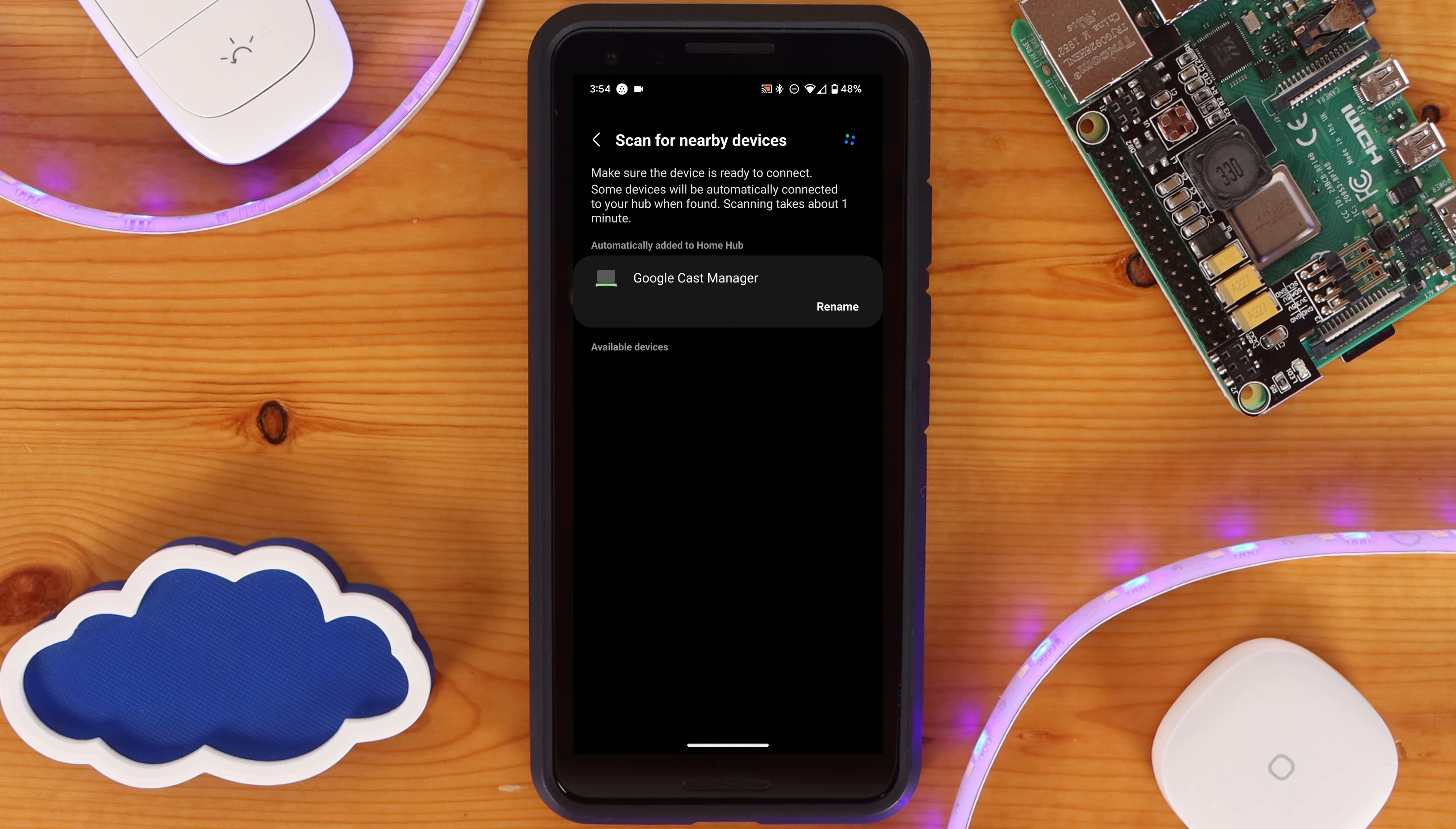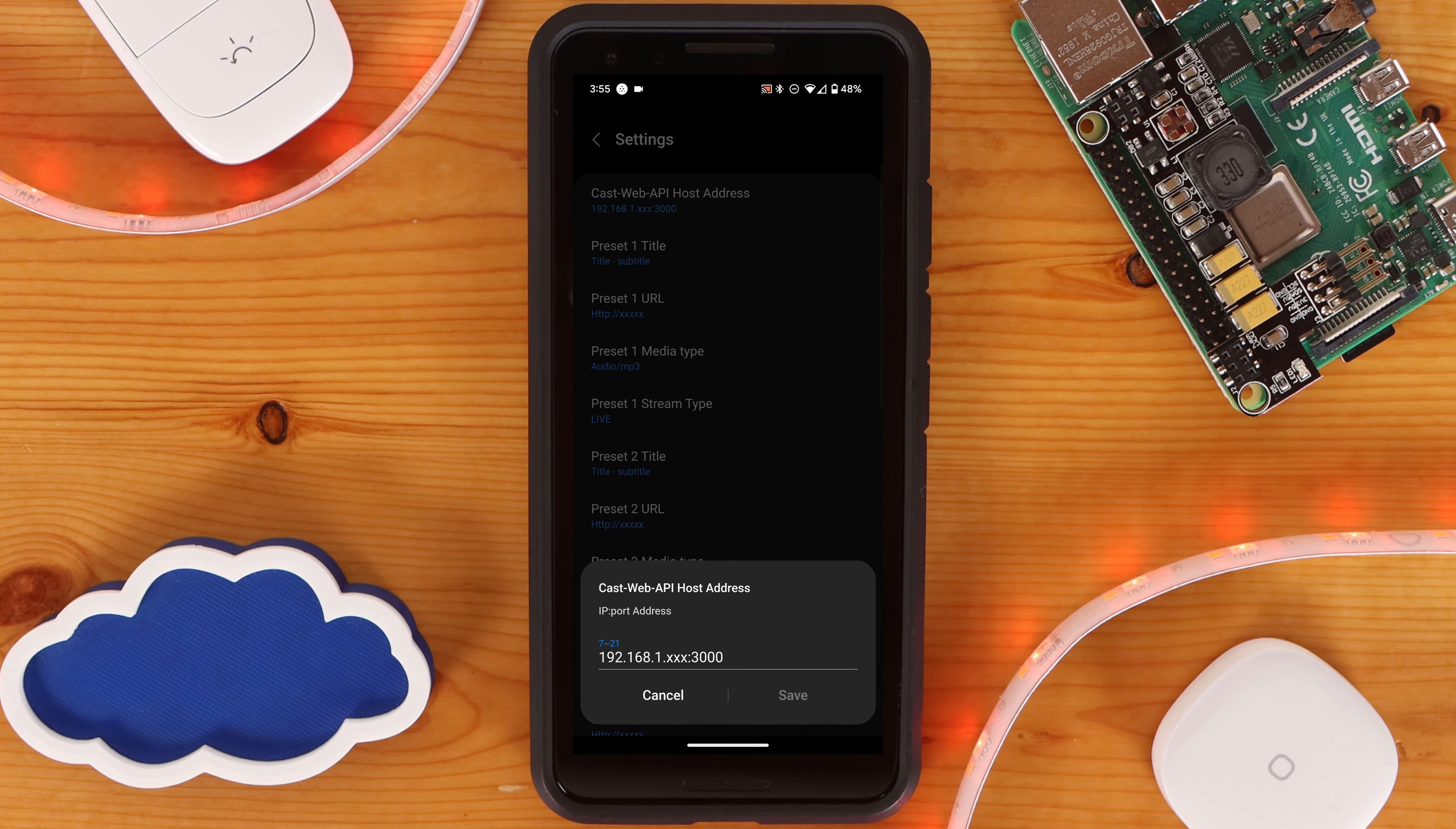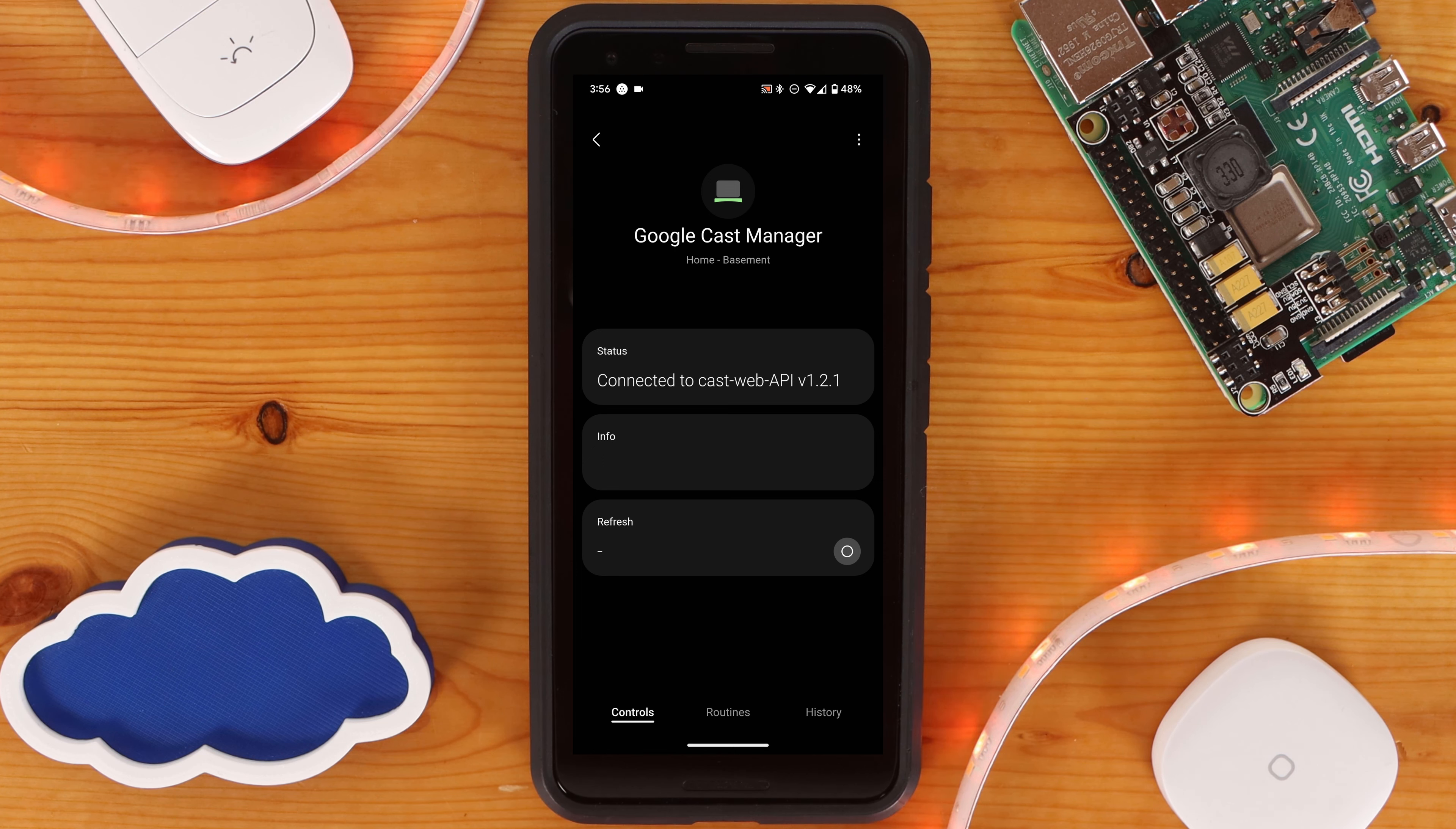Next, navigate to the Google Cast Manager device. On the page for the Google Cast Manager device, click on the three-dot menu at the top of the screen and select Settings. Under CastWeb API Host Address, enter the address for your CastWeb API Server. Make sure to leave the colon 3000 after your IP address. If everything has been set up properly up to this point, the status should change to Connected under the Main Device page for the Google Cast Device Manager.